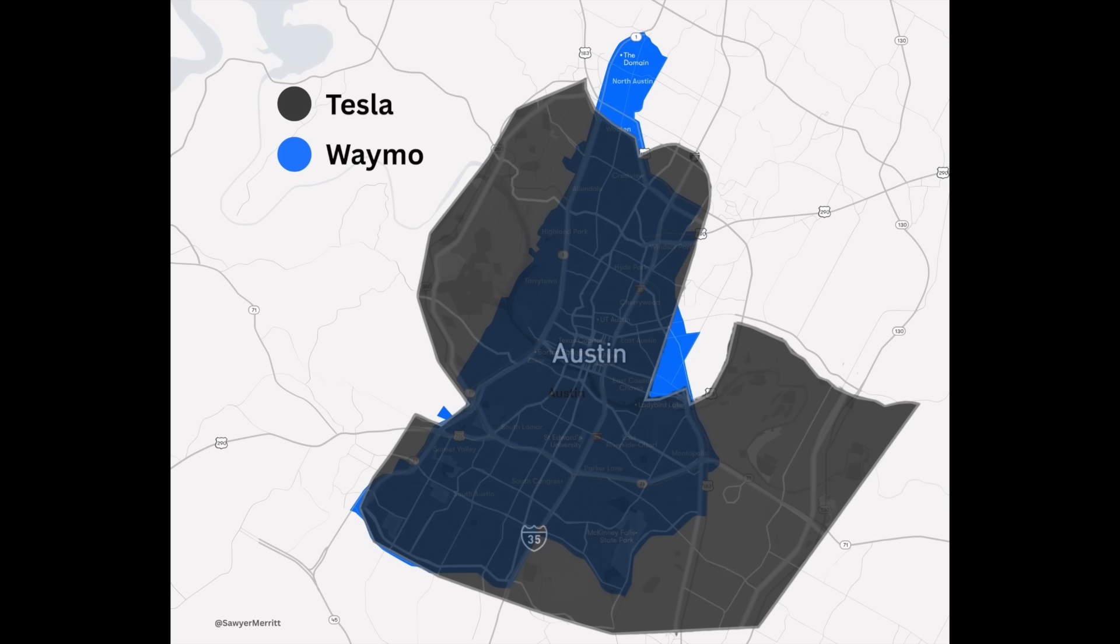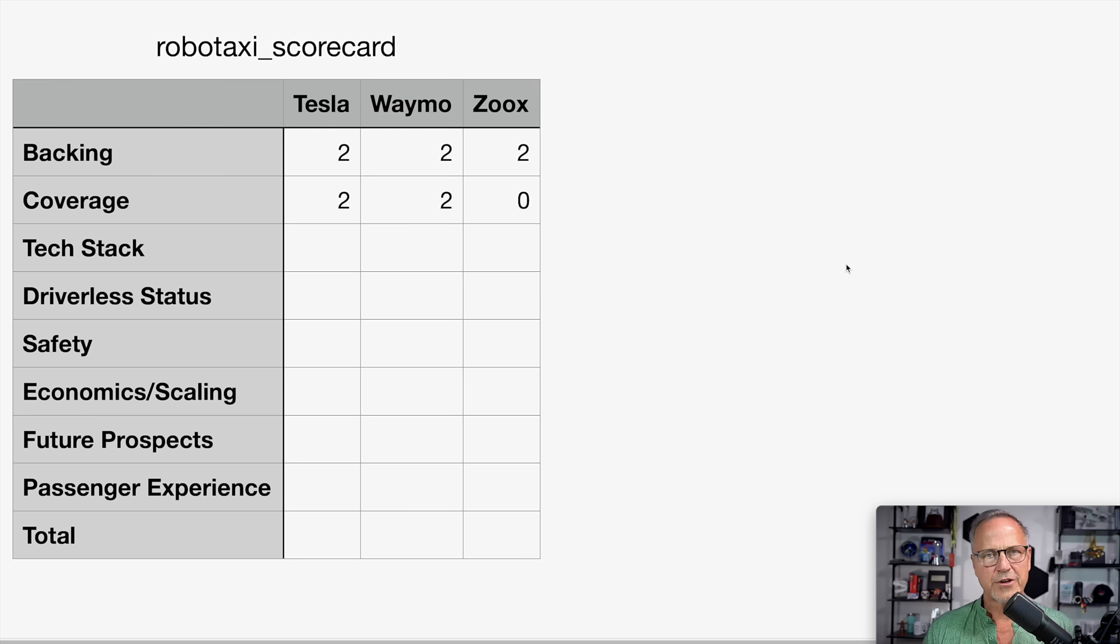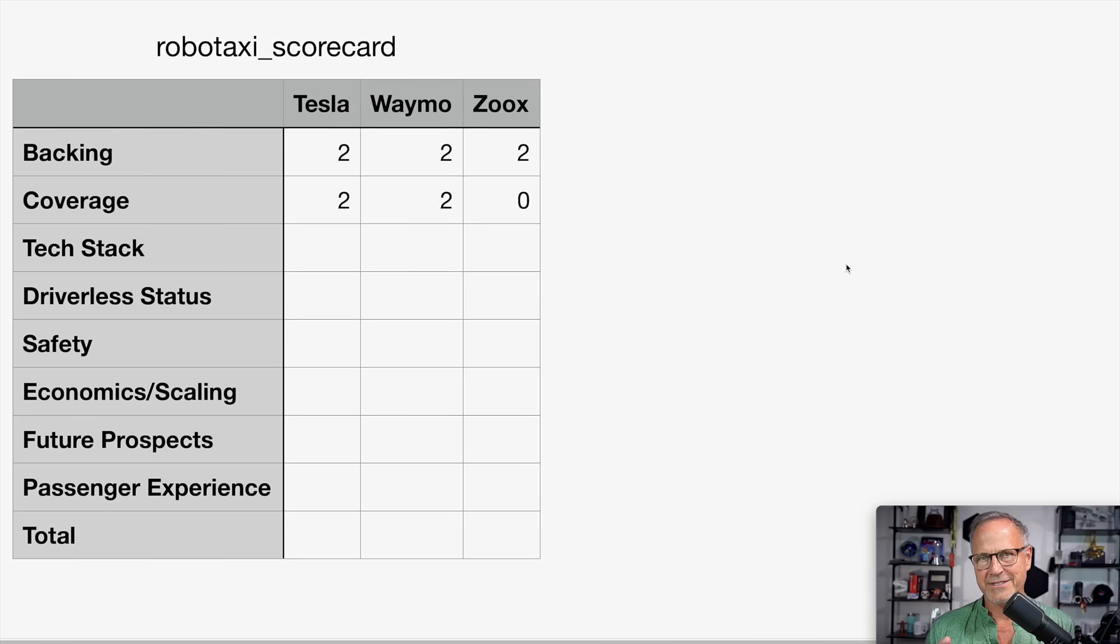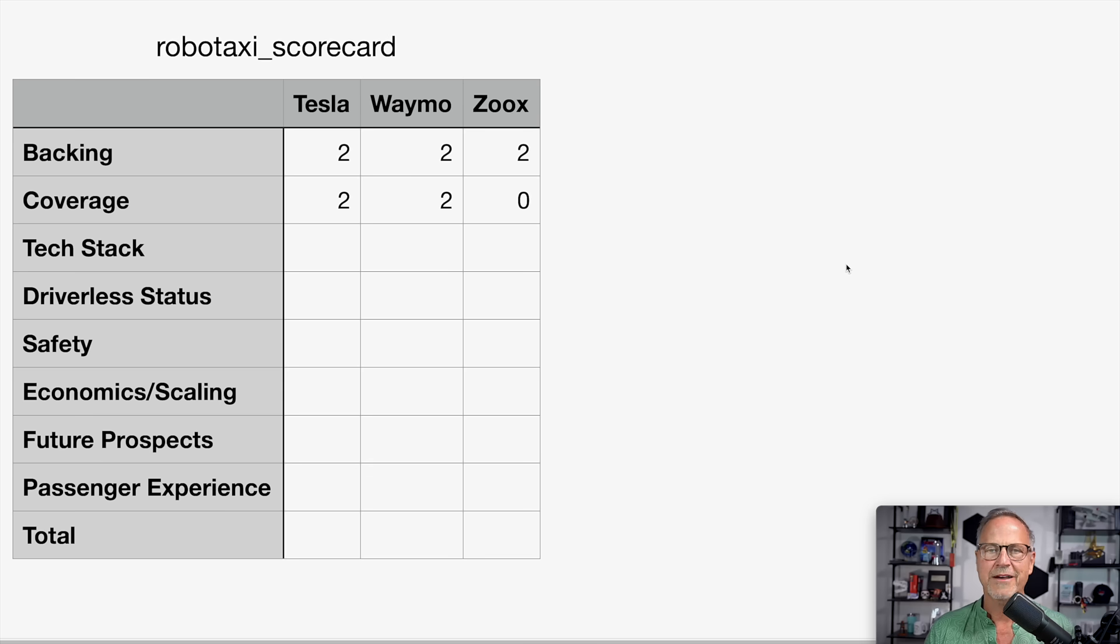And of course, the Tesla robotaxi has Austin and also the San Francisco Bay Area. If you compare the Austin geofenced area for Waymo and Tesla, they're relatively similar, but Tesla has a massive geofenced advantage in the Bay Area. So for coverage, clearly Waymo is in the lead right now. They get two. Tesla is behind them in terms of total square mileage covered, but they are growing very, very quickly, and they have a massive advantage in the Bay Area. So I'm going to give them two as well.